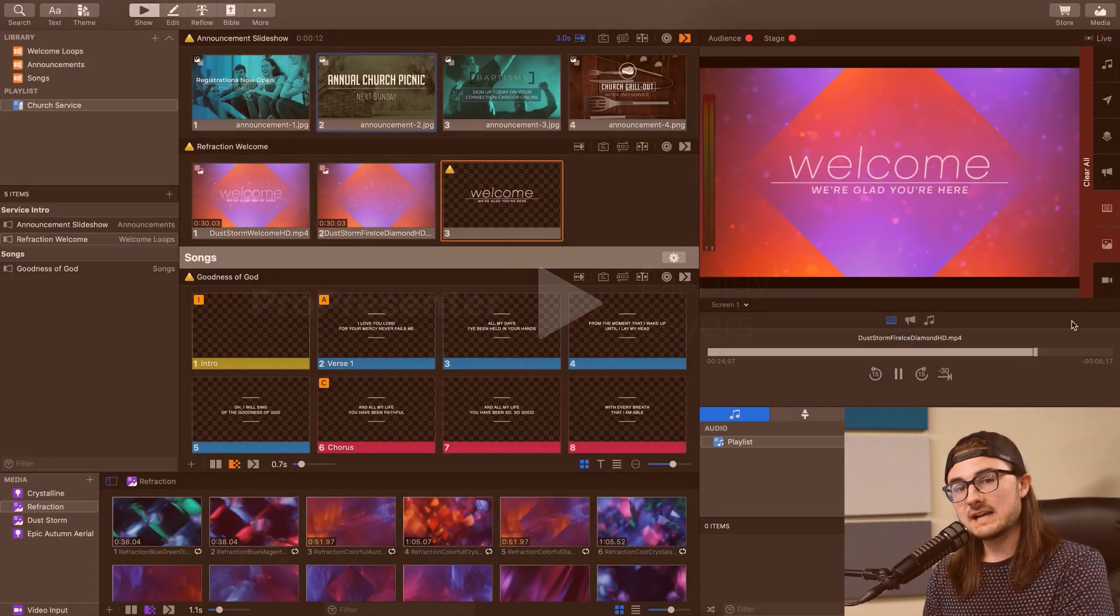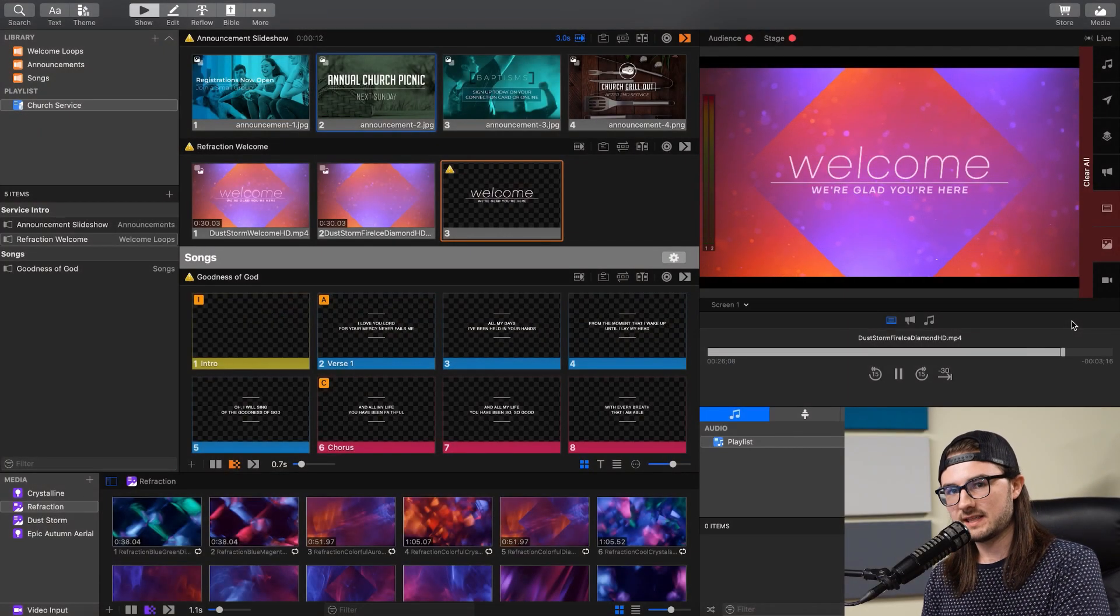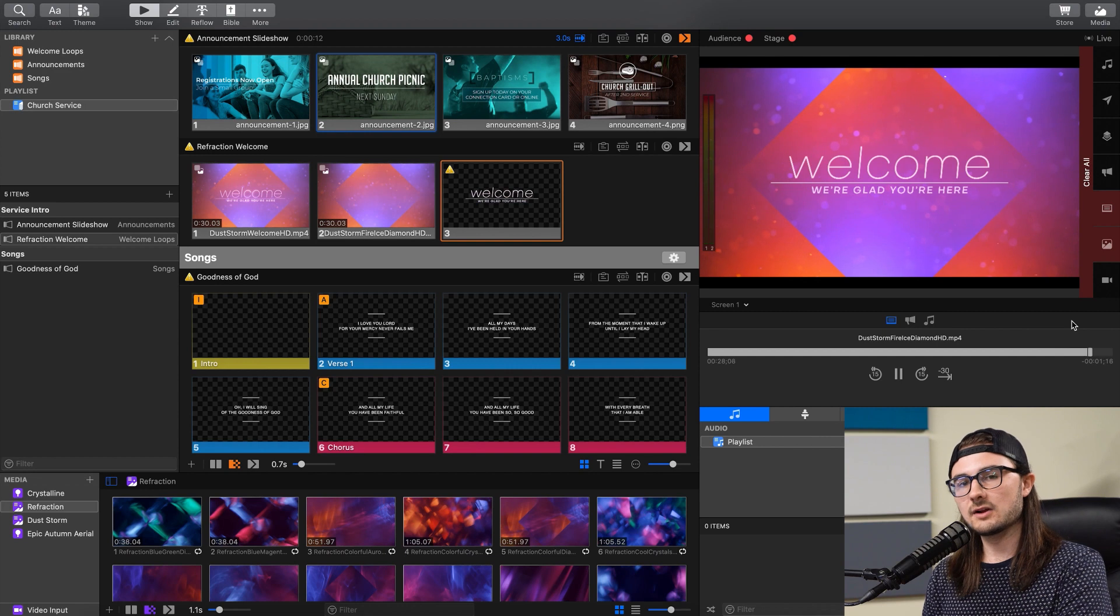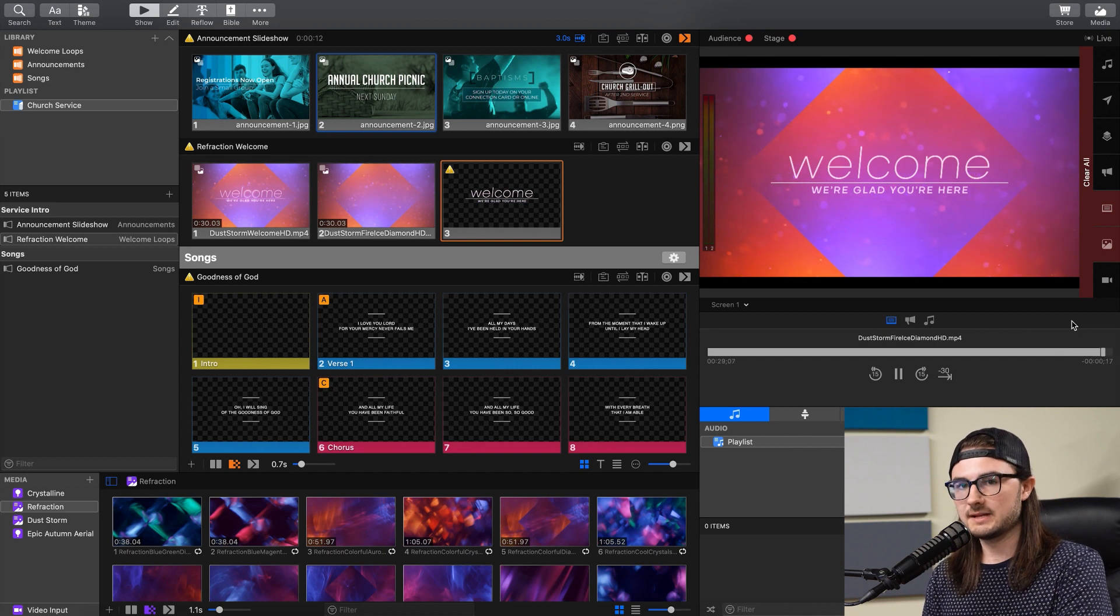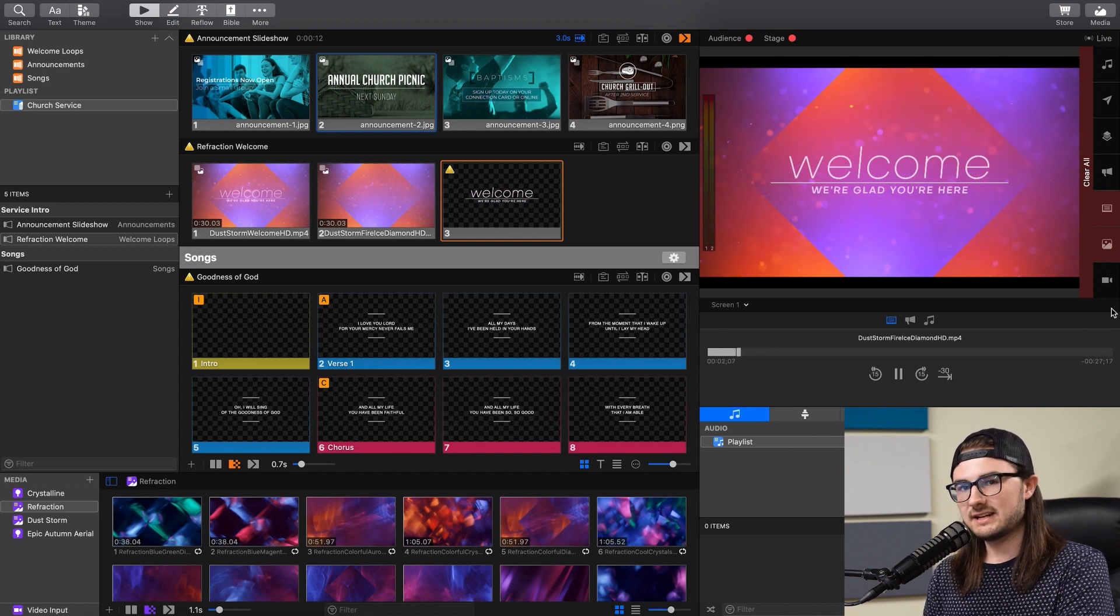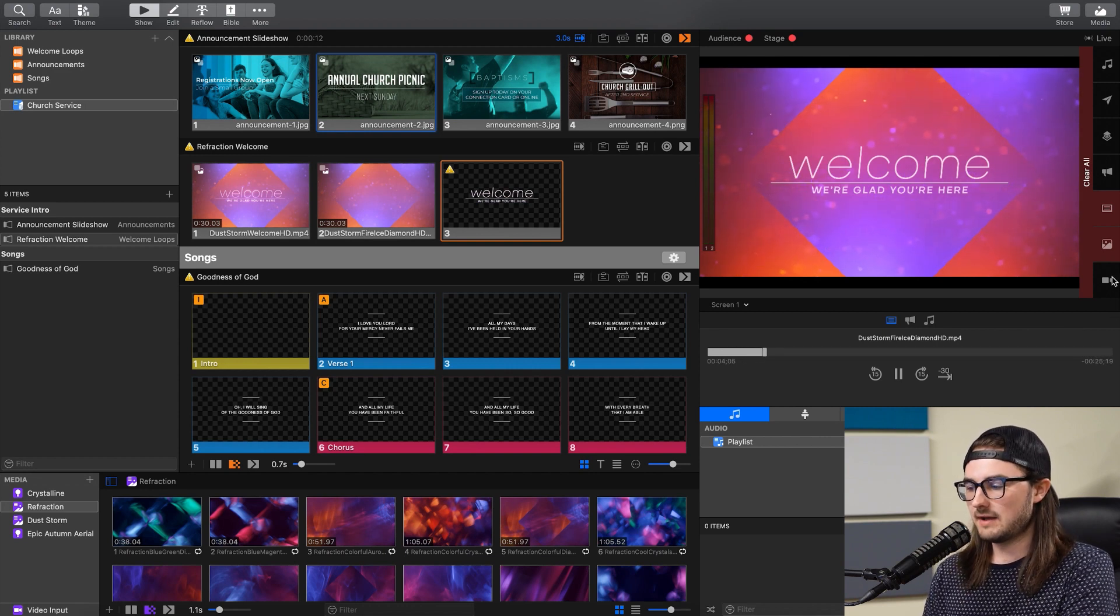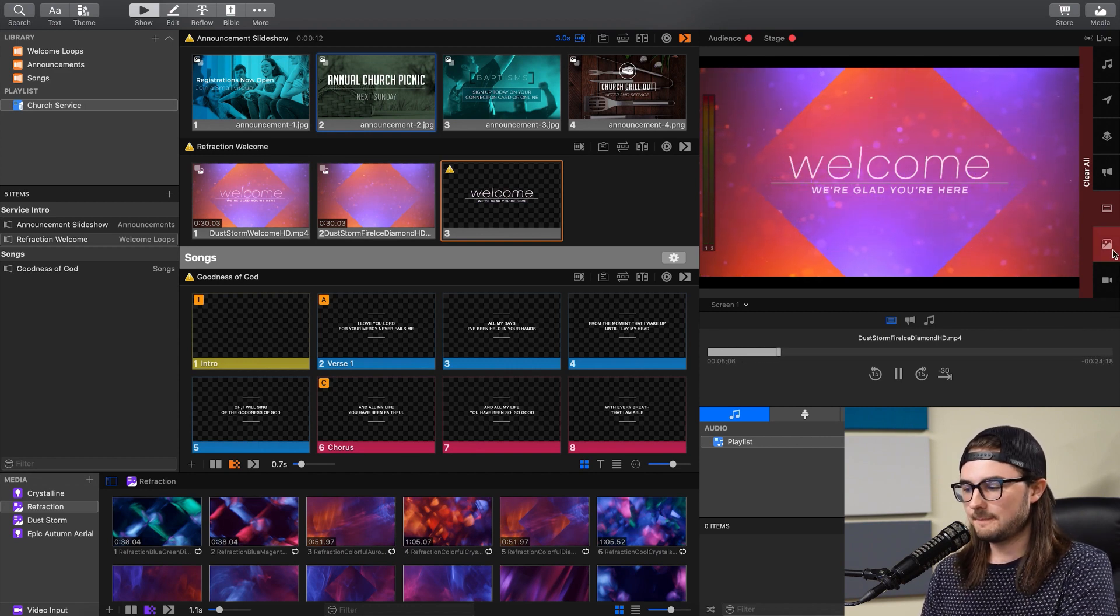Now let's talk about how ProPresenter actually displays things. So ProPresenter uses layers for displaying elements, and there are seven different types of layers. On the bottom, we have the video input.